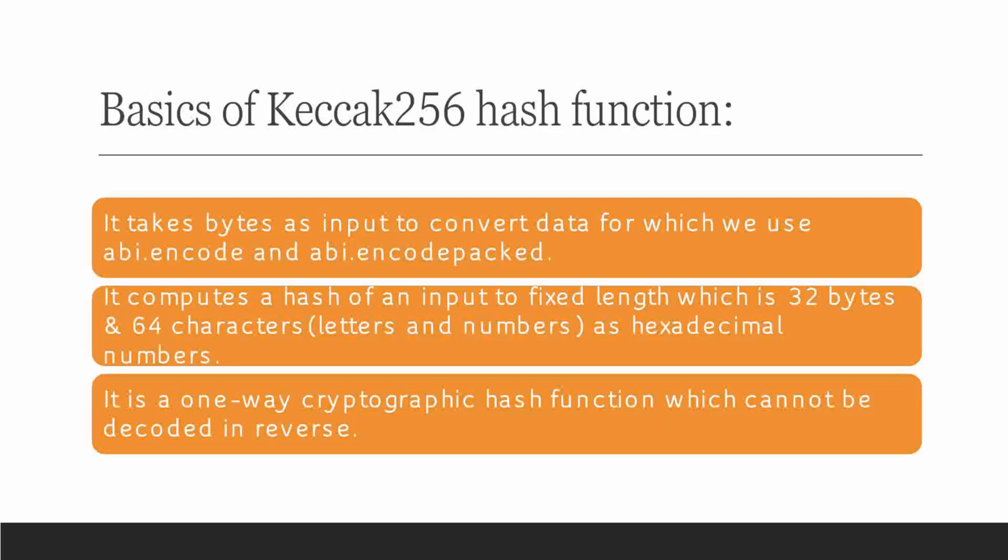Basics of Keccak 256 hash function algorithm. It takes bytes as input to convert data for which we use ABI ENCODE and ABI ENCODE PACKED. It computes a hash of input to a fixed length of 32 bytes and 64 characters, which can be in the form of alphanumeric or you can say as letters and numbers. It can also be represented as hexadecimal numbers.